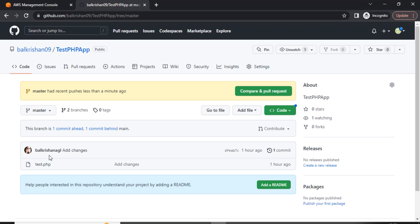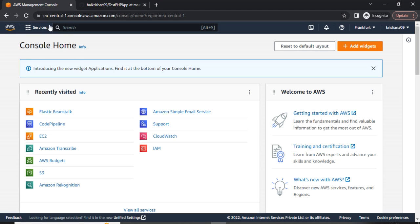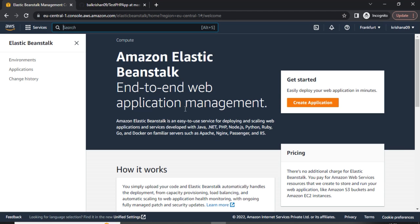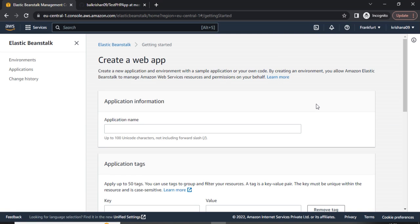First I will show you the Git repo I have created. This is a sample PHP application where I have created a test.php file. Here I am in the AWS console, so first of all I will go to Elastic Beanstalk. Elastic Beanstalk is an easy-to-use service for deploying and scaling web applications, and we can deploy our application in multiple languages.